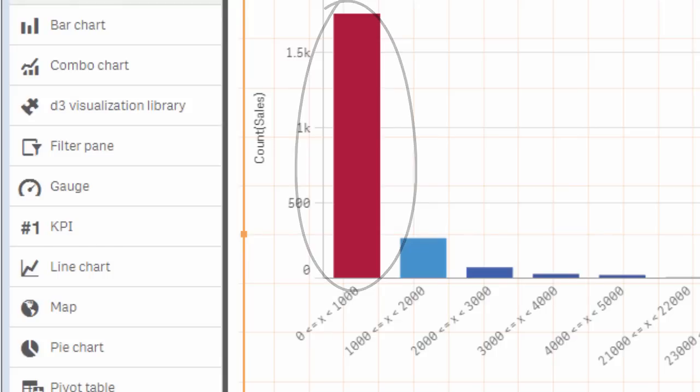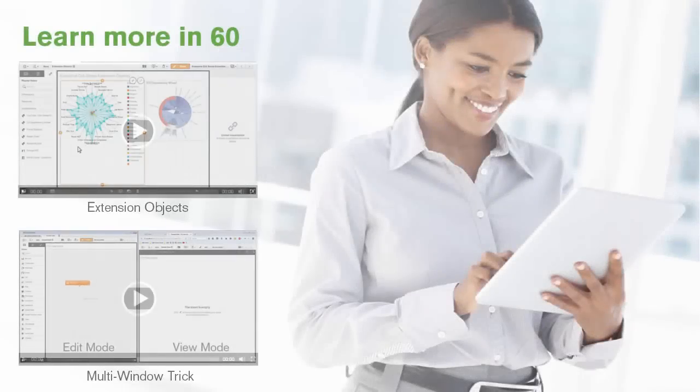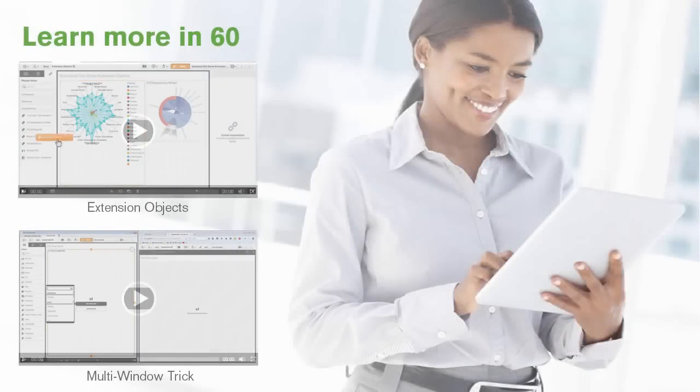And that is your Qlik Sense in 60. Thank you very much.